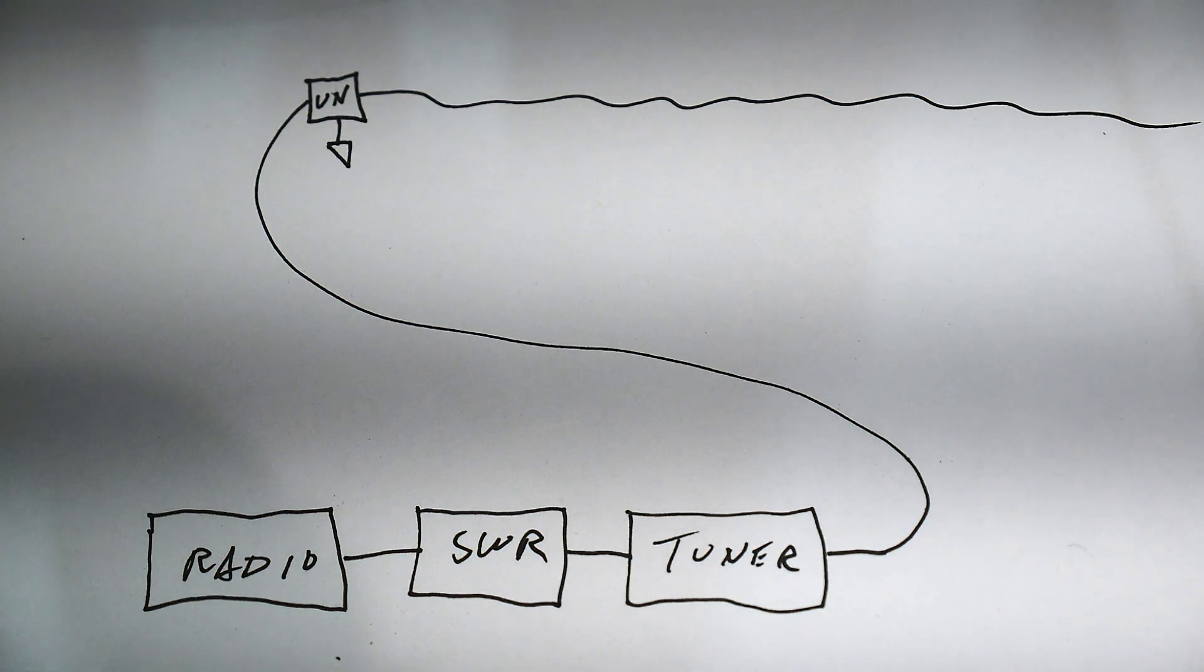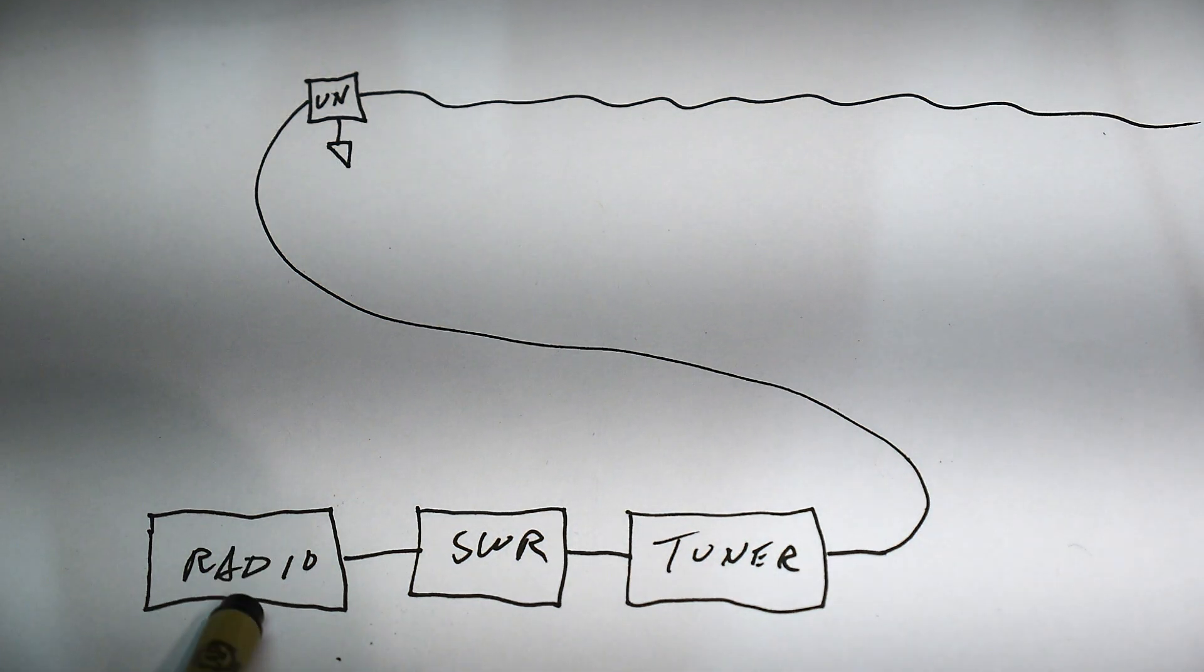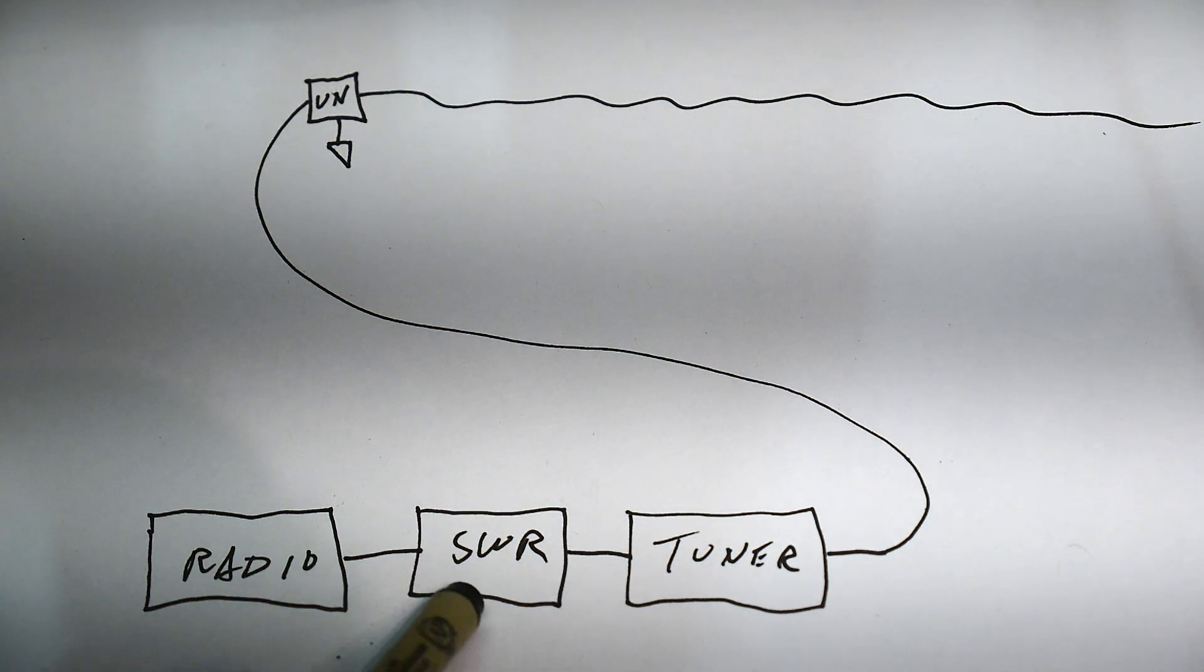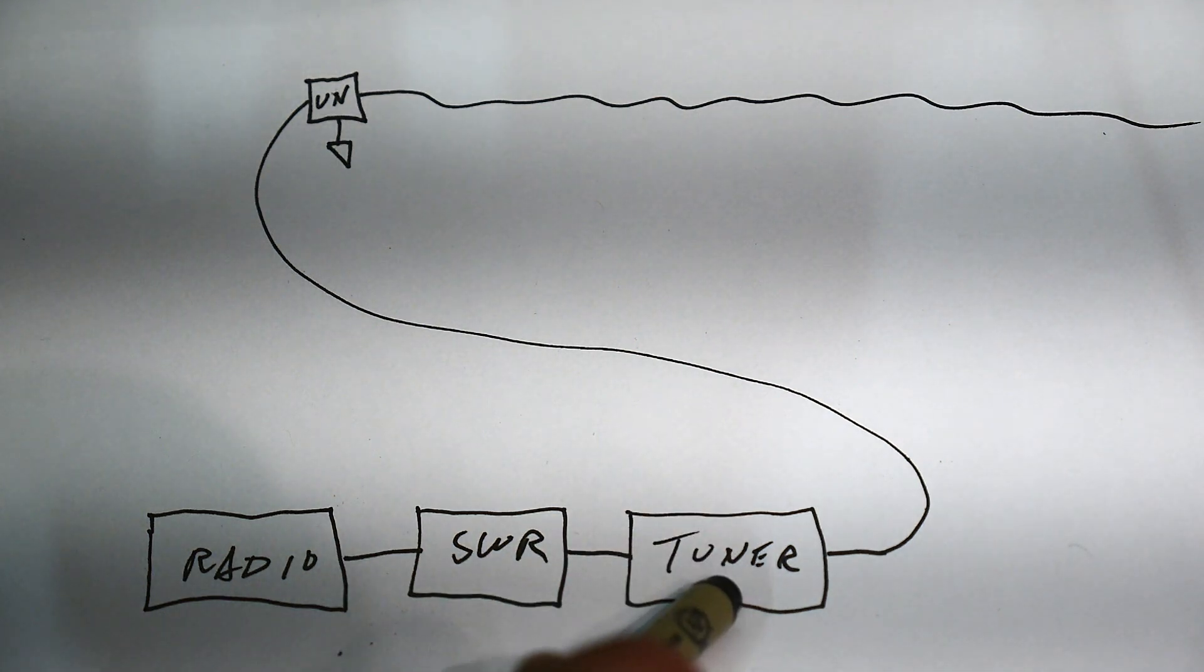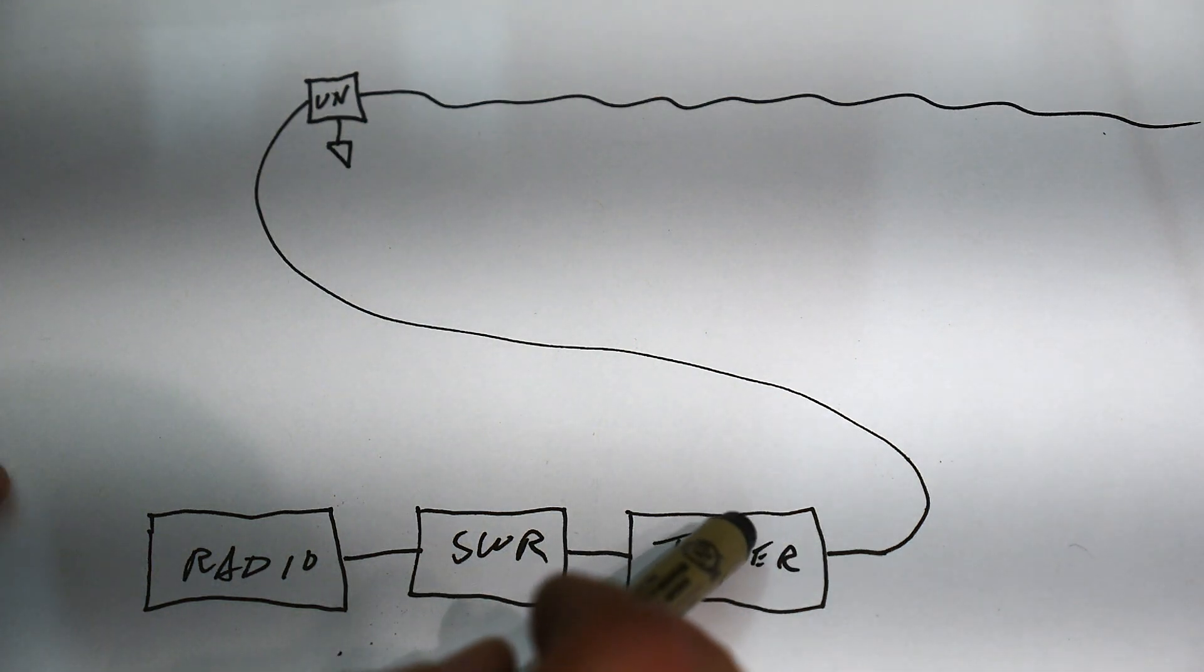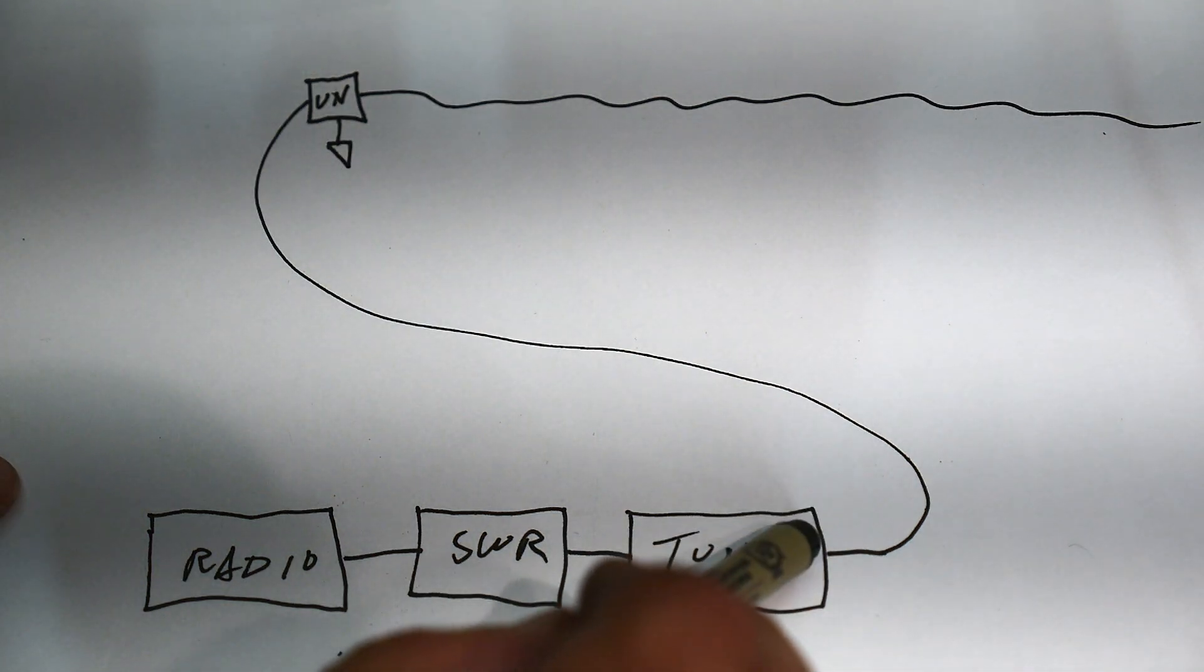So, I have a radio, an SWR meter, a tuner, and some coax.